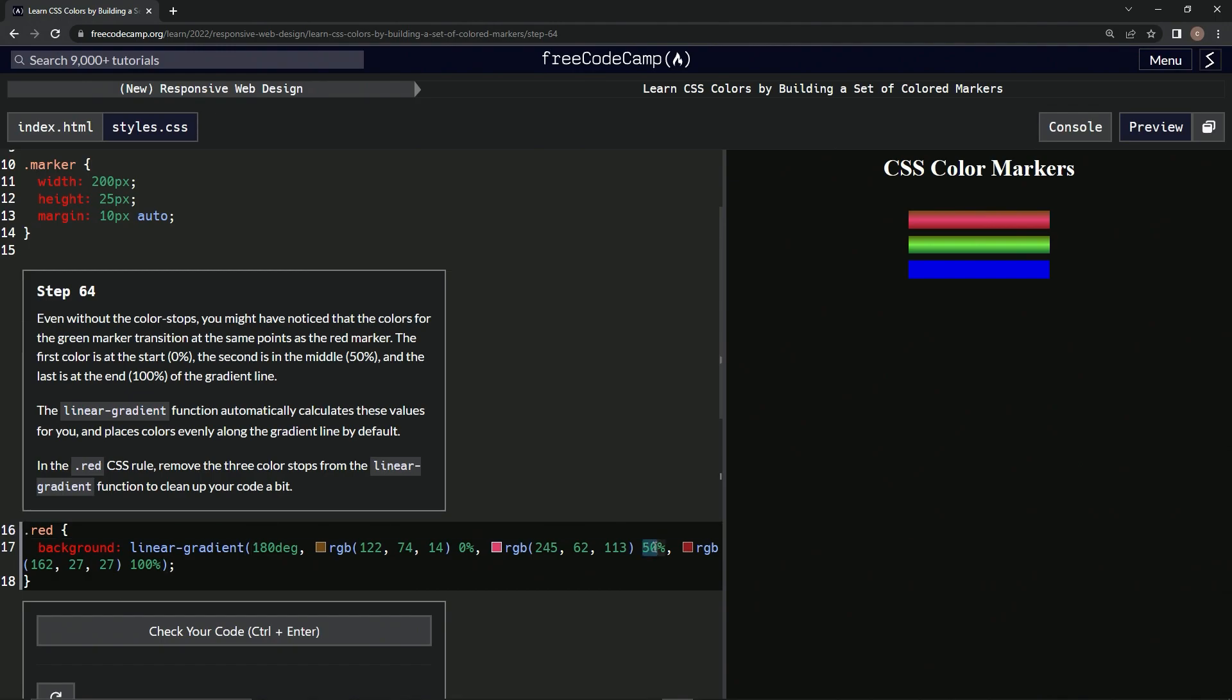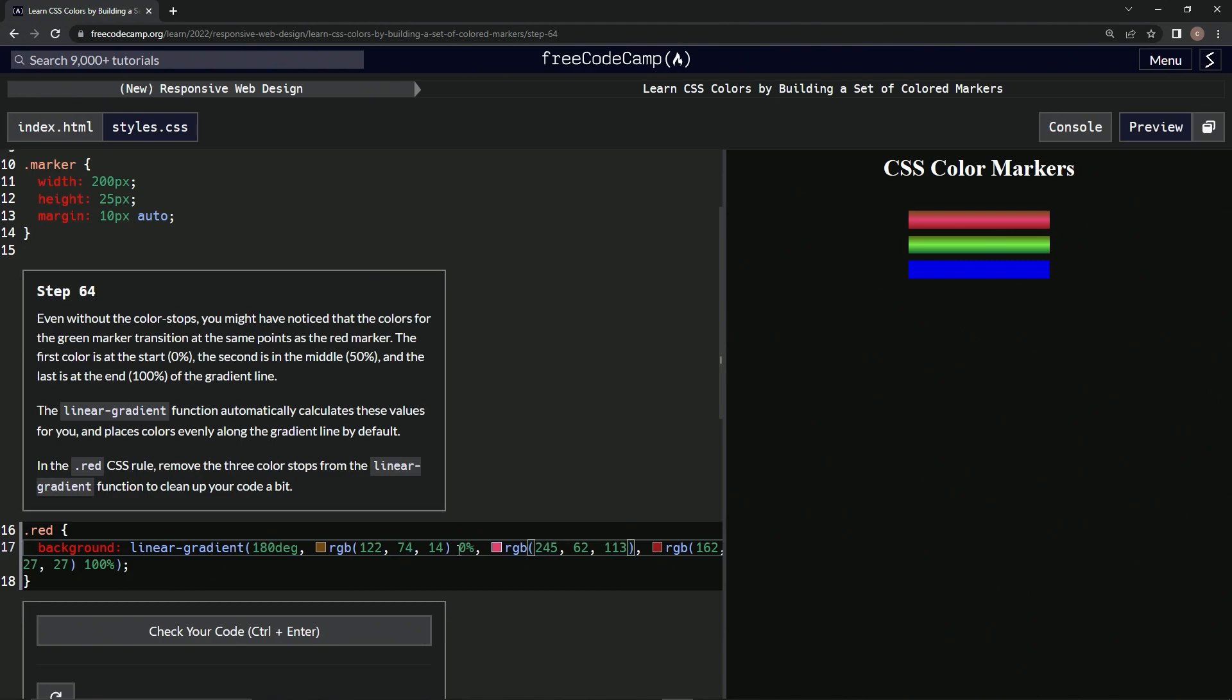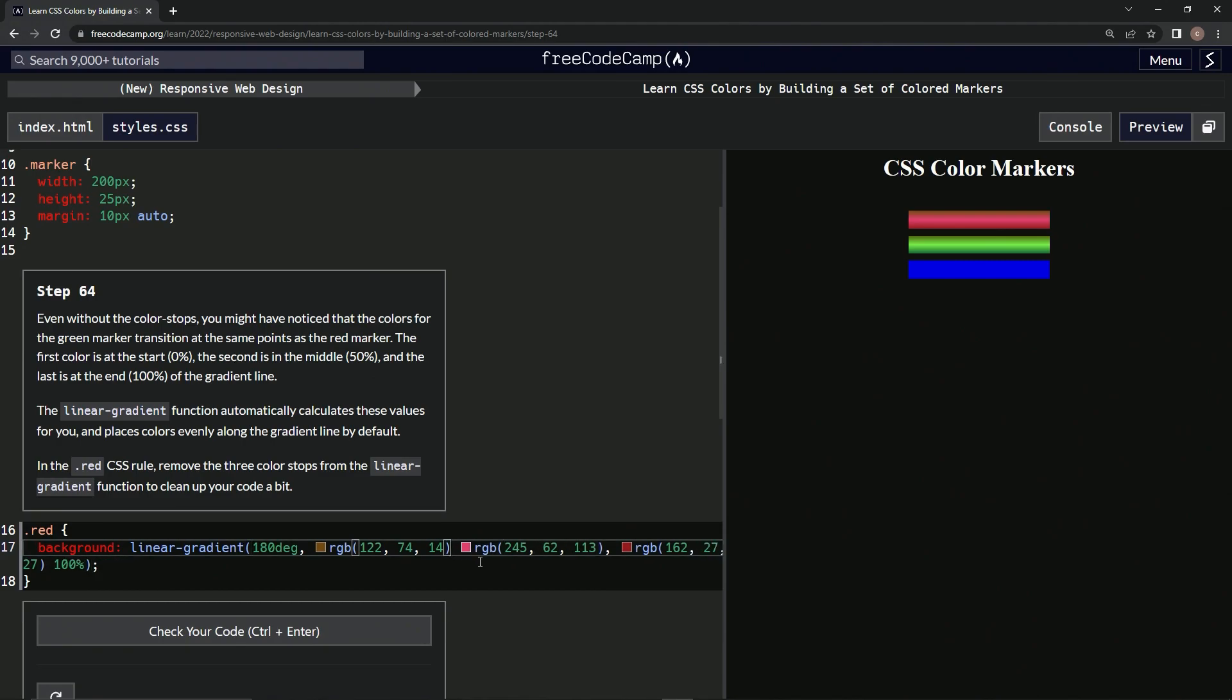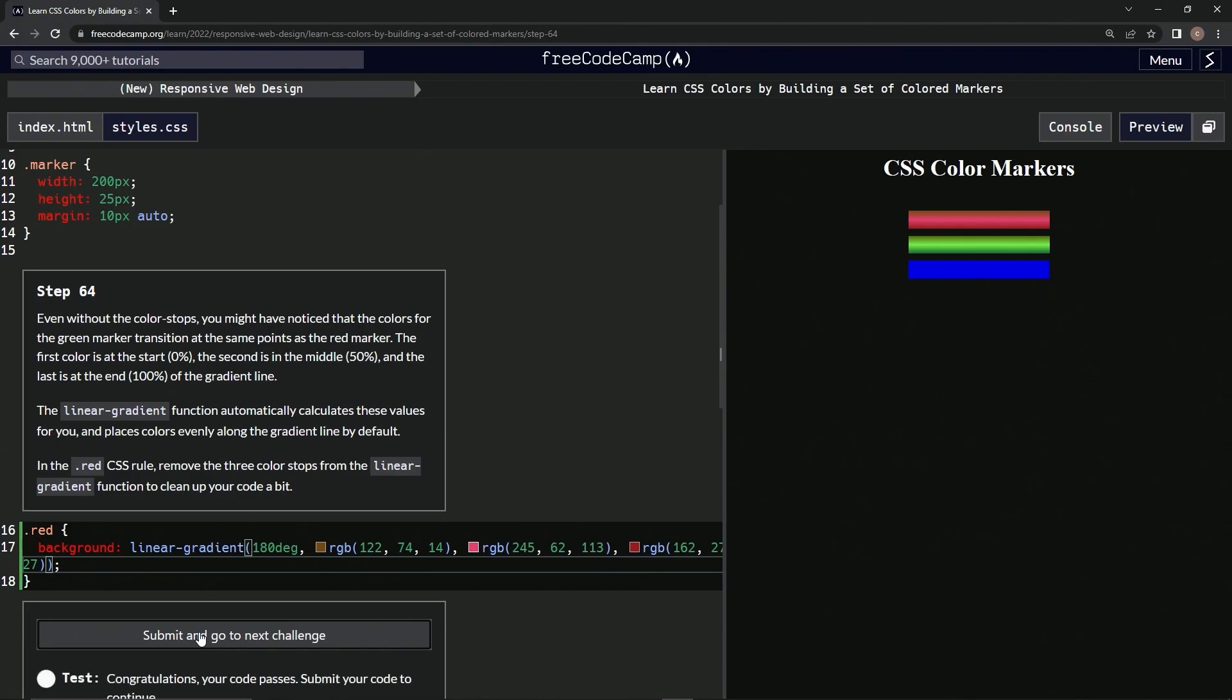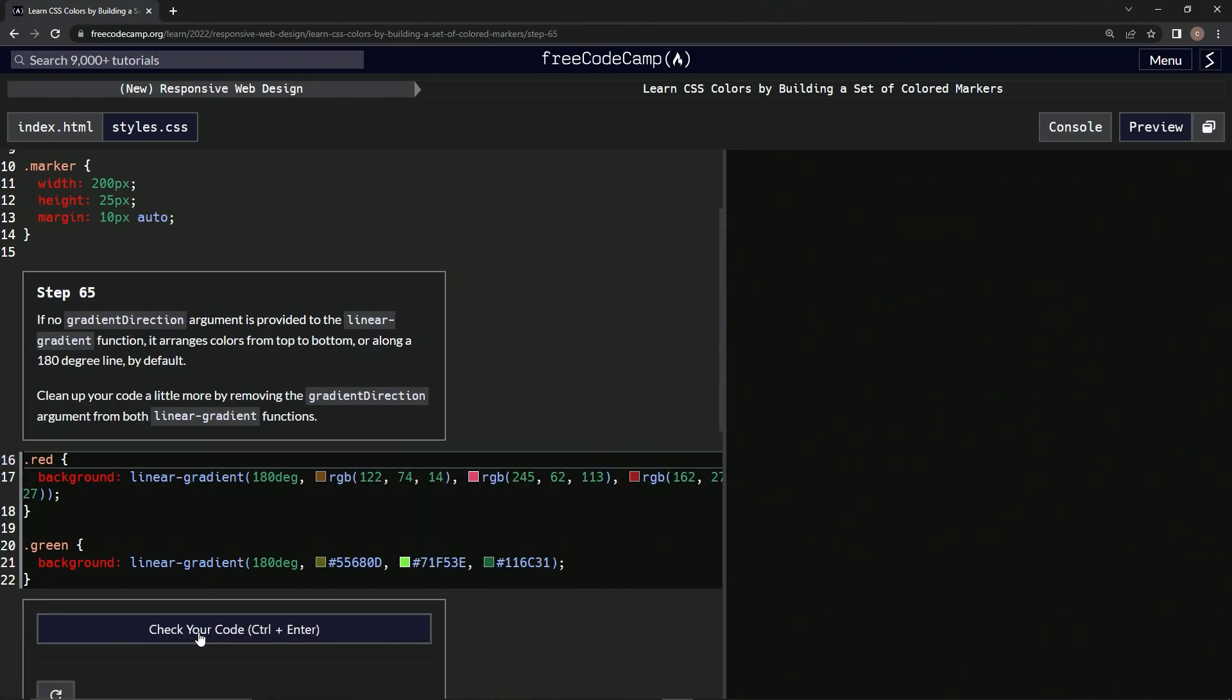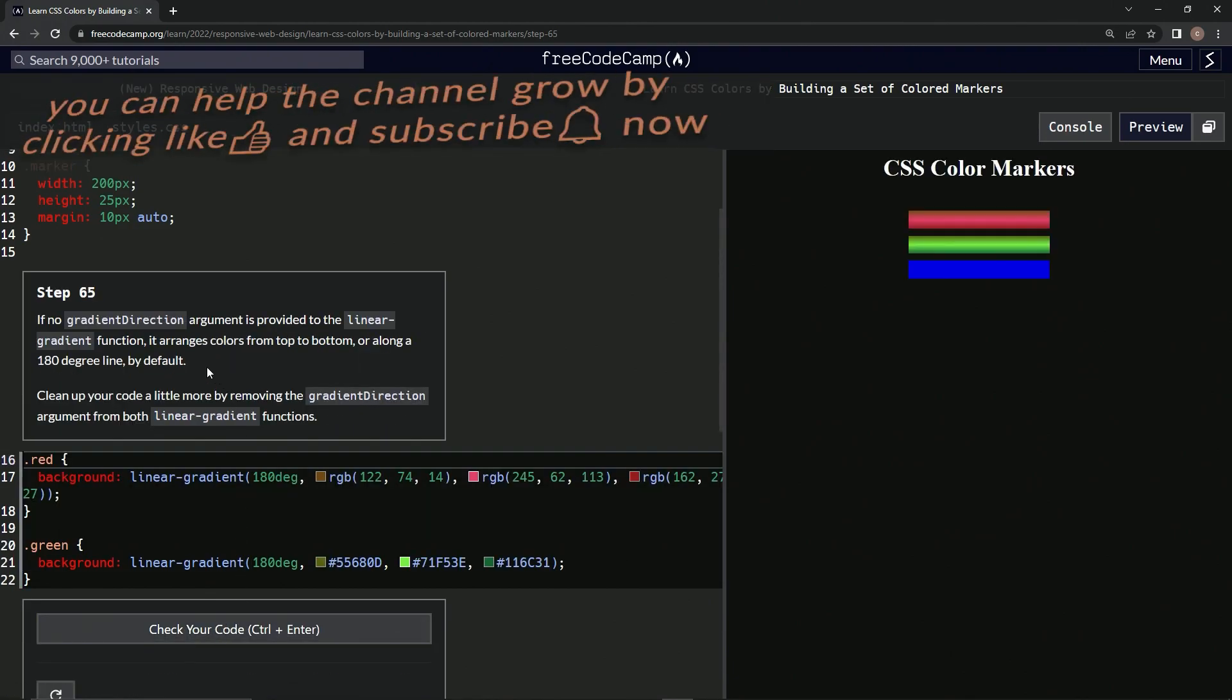All right, whoops, and the last one right here. All right, let's check it. Looks good. Submit it. All right, now we're on to step 65, and we'll see you next time.